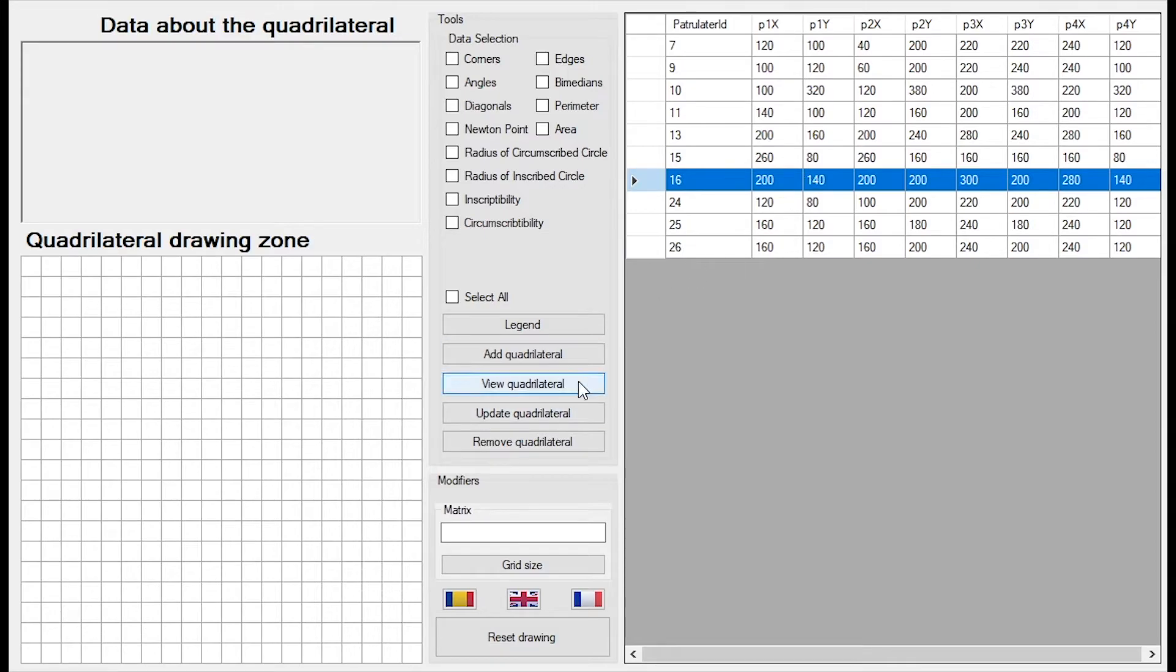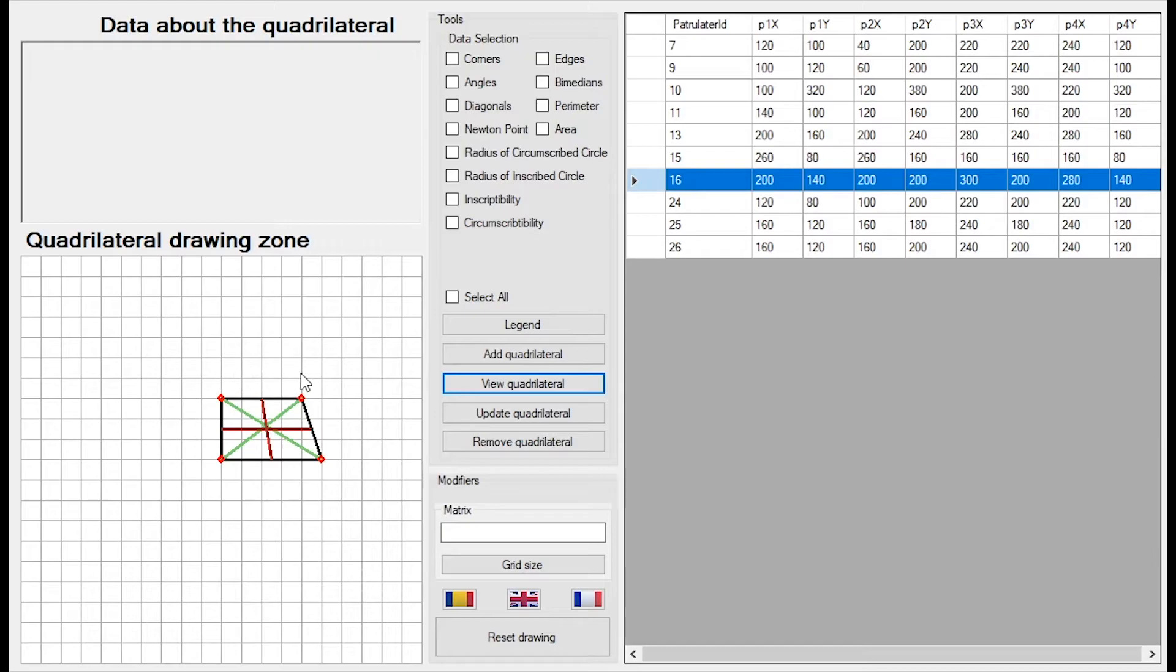If I want to view this, I will press the view quadrilateral and the quadrilateral will be drawn here.